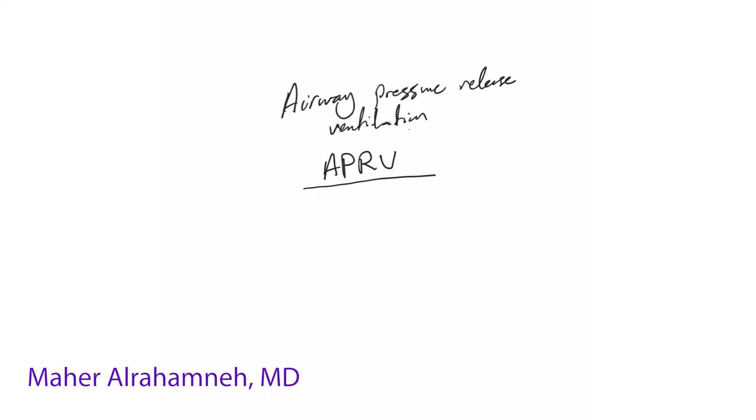Welcome back. Today we're going to talk about airway pressure release ventilation, APRV, and one of the most common modes of APRV is bi-level ventilation. I'll make it easy and simple for you as much as I can, and I think it's really simple if you understand pressure control mode.